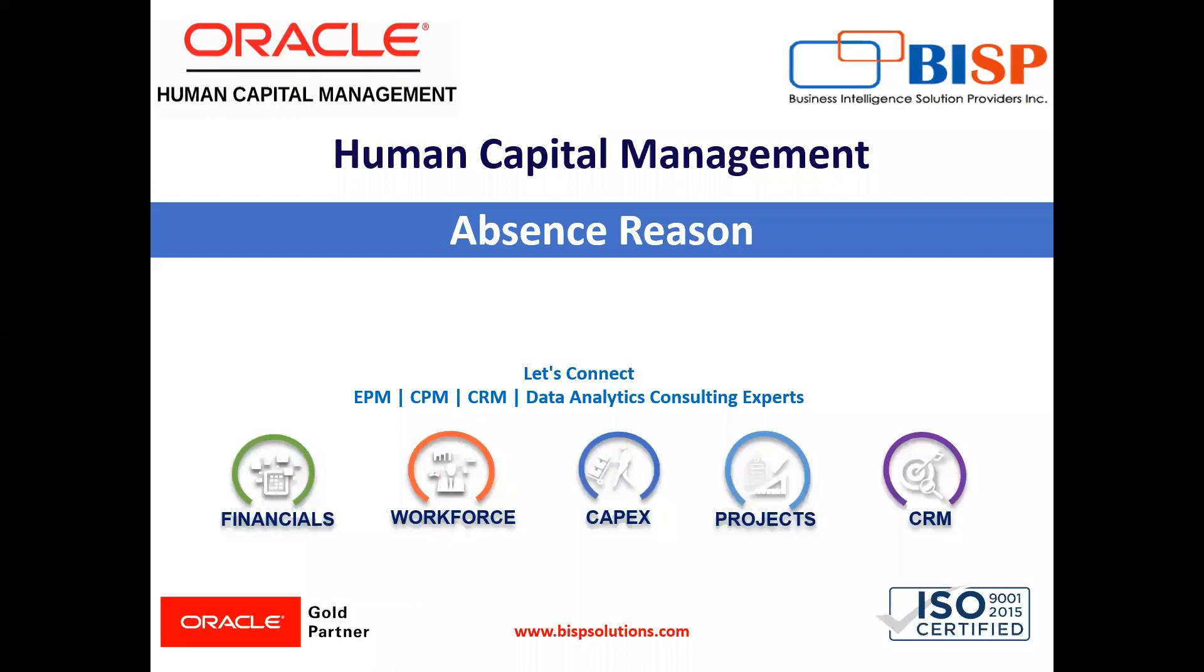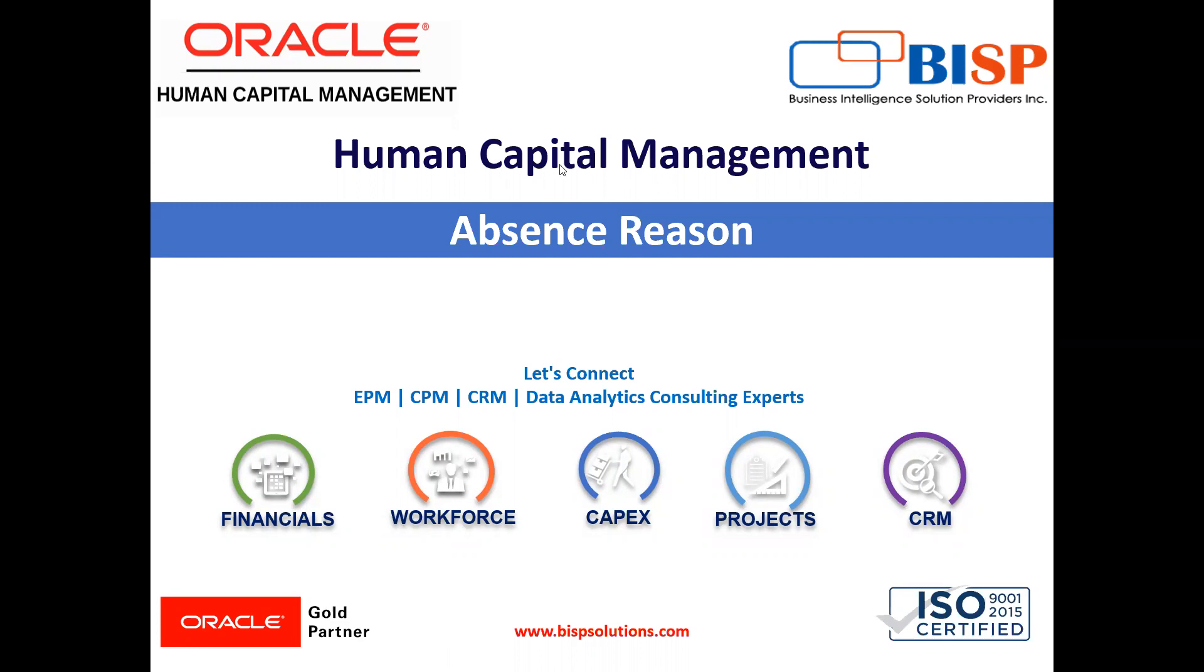Welcome to our channel. My name is Nikita from BISP Solution. In today's video, I'm going to explain how we can create absence reason in Oracle HCM. Absence reason is to take leave from office work. Let's see how we can create the absence reason in Oracle HCM. Let's move on to the application.